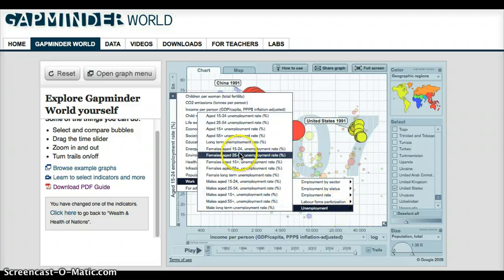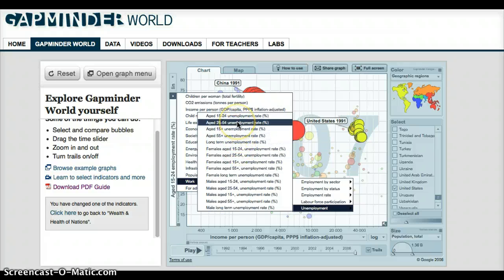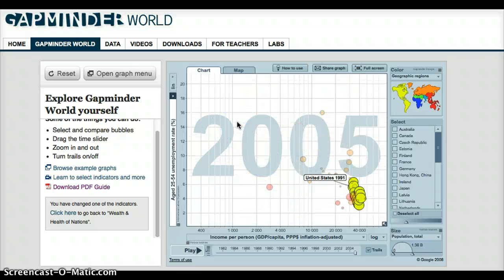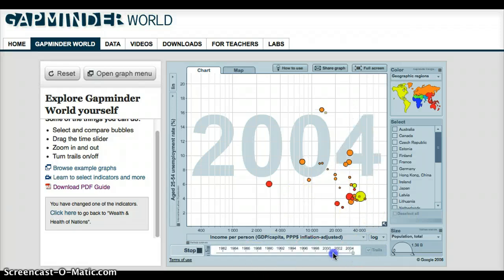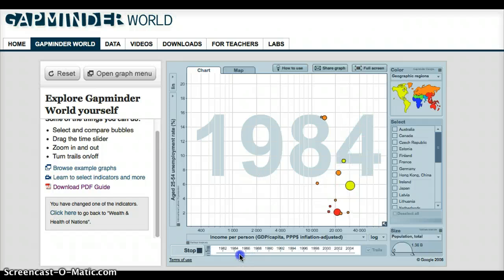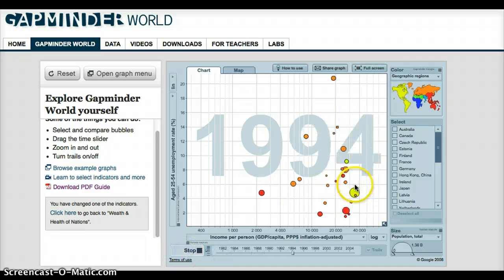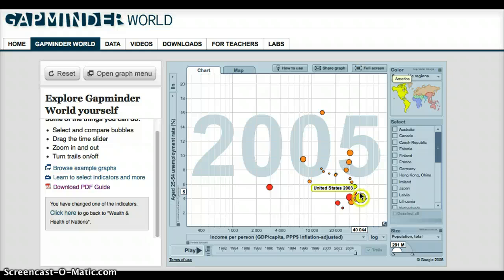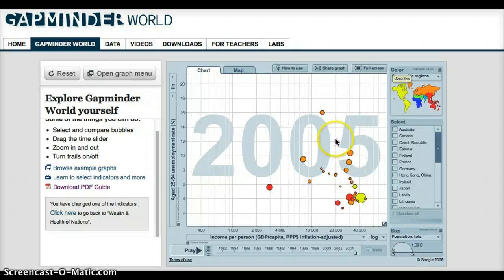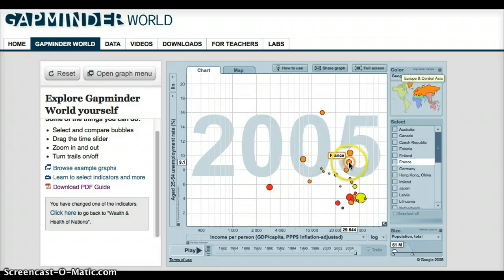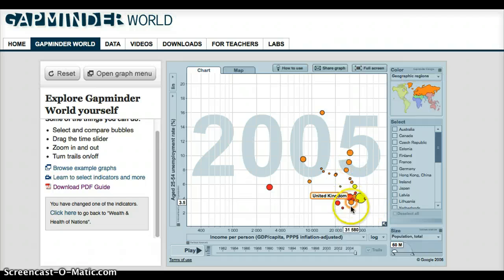If we look at unemployment percentage rate for the larger age group, age 25 to 54, you'll see that we do not have data for nearly as many countries. I'll deselect all and pull the time frame back to allow us to watch unemployment from the early 80s. This jumps around a lot. You can see that unemployment in the United States went up and down a bit, but Poland is significantly higher, as are Turkey, Germany, France, Spain, and several other countries, up to 2005. They do not have the current data on that.